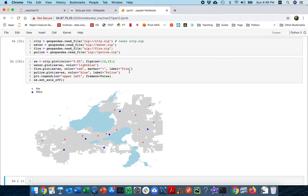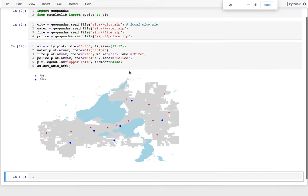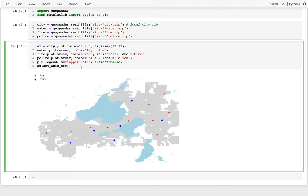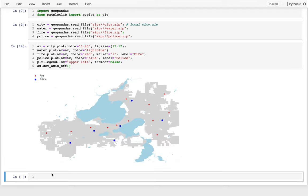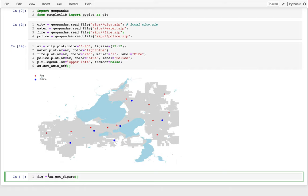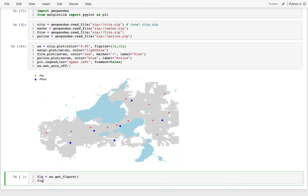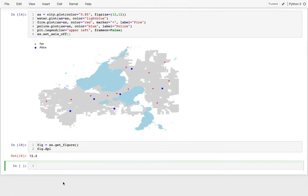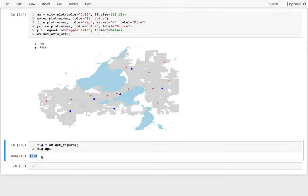And this was the same example from last time. And what I can do here is I can look at the figure that I have from this. If I say fig equals ax dot get figure, right, so the figure is the thing that contains the axes subplot, I can take a look at the DPI of that image. And I can see it's 72, which is relatively low resolution.